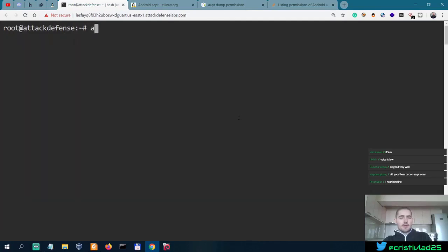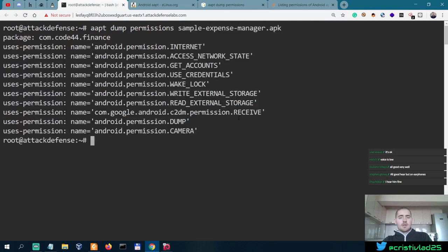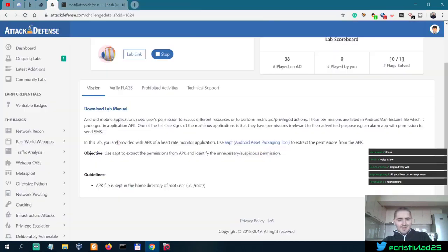Clear, AAPT dump permissions, permissions APK. Okay, so yeah, this was the right command.